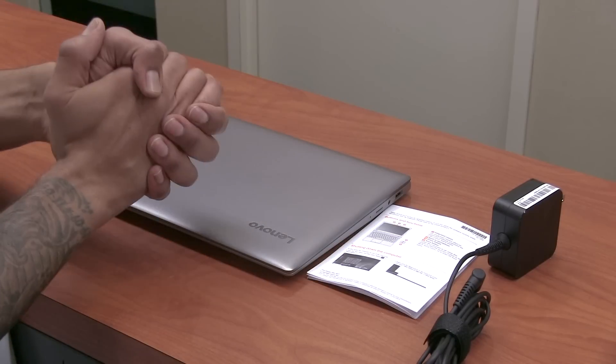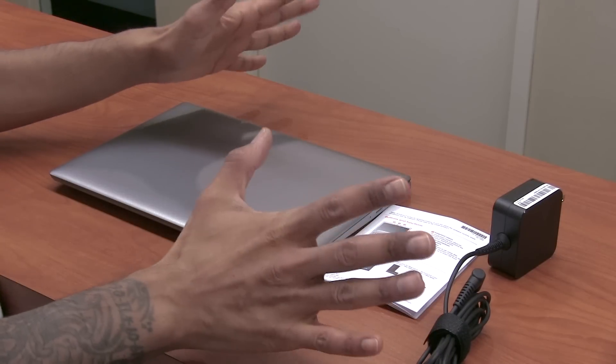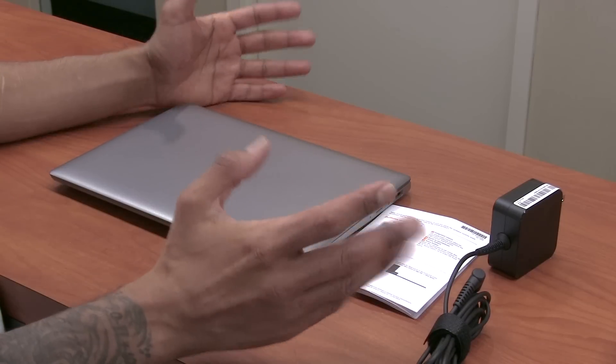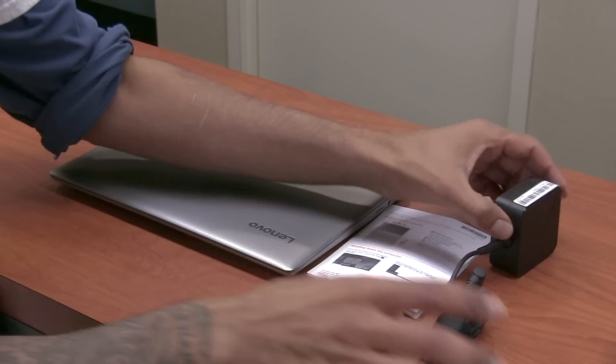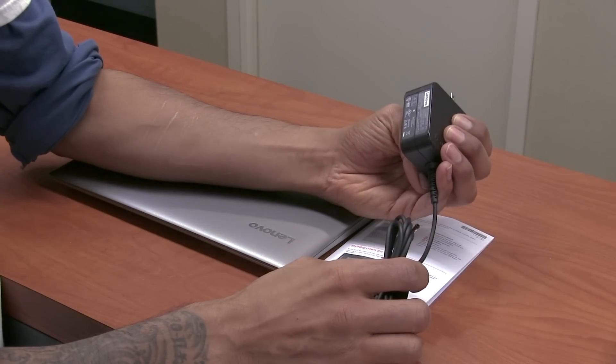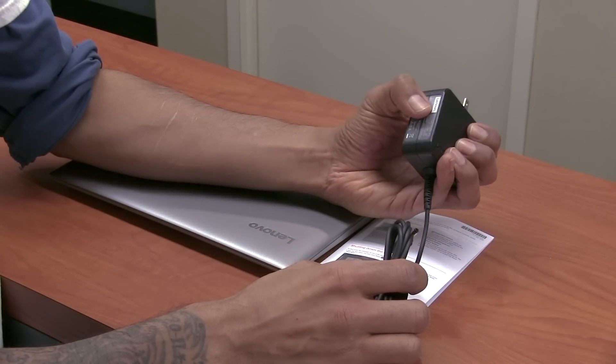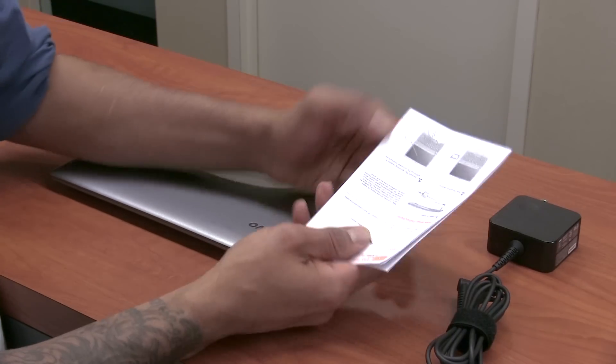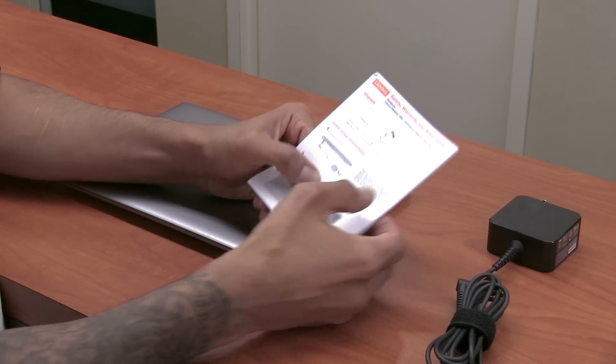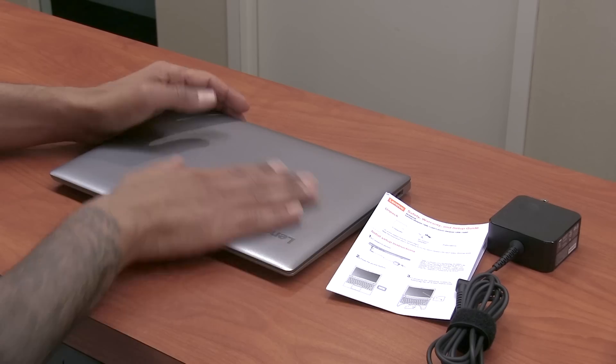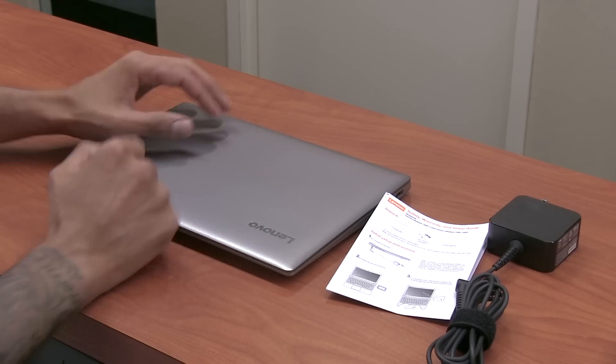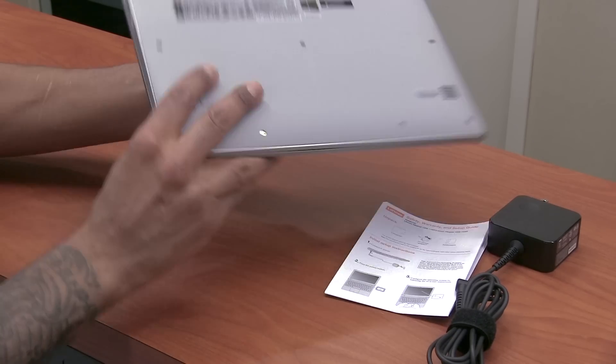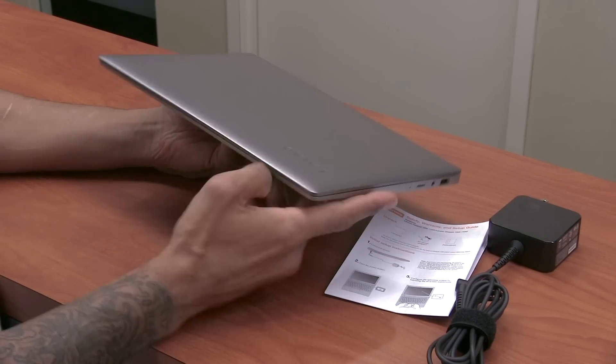All right, so what comes inside the box? Super easy. Not too many things come inside, just three things. You have your power adapter, which if I could read correctly is 20 volts. You have your safety warranty and setup guide, and you have the beautiful IdeaPad 120S which is under $500.